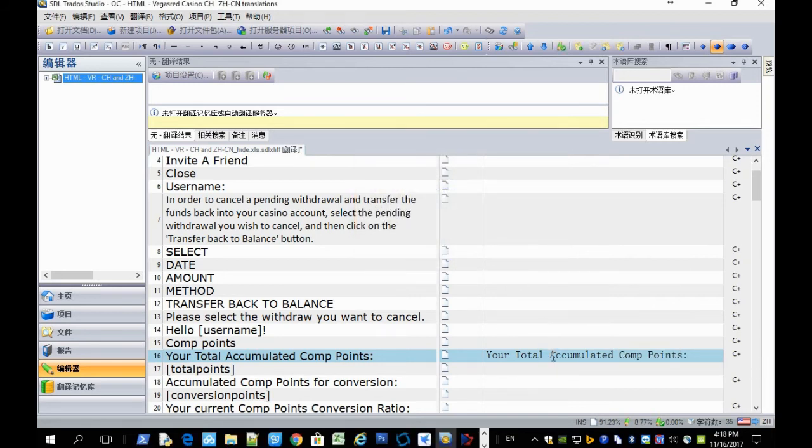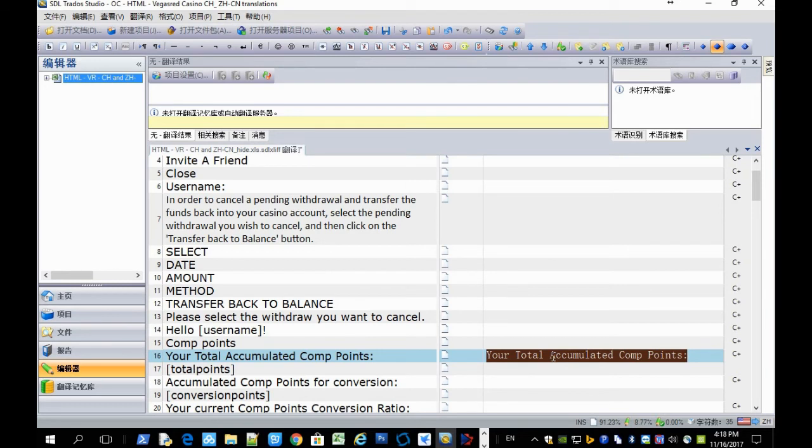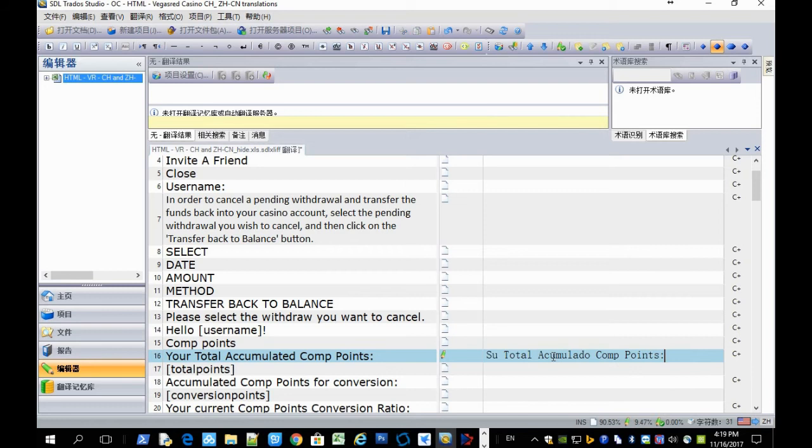That's pretty much everything. Now you can select the whole text, full sentence, and press Ctrl J. You see the machine translation will leave CompPoints alone and not translate it.